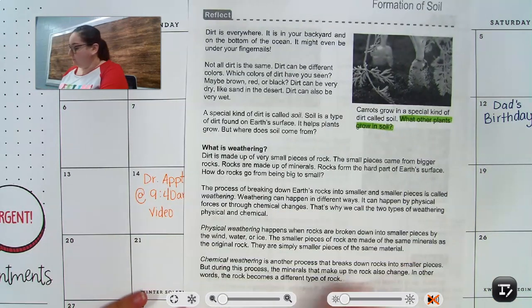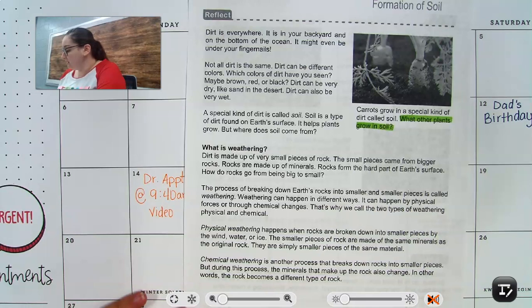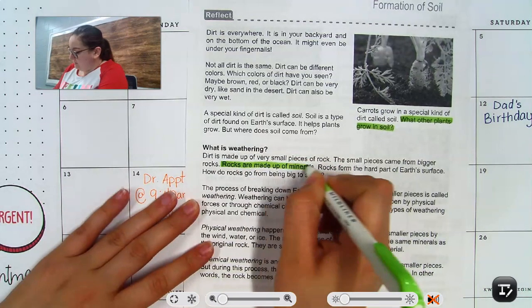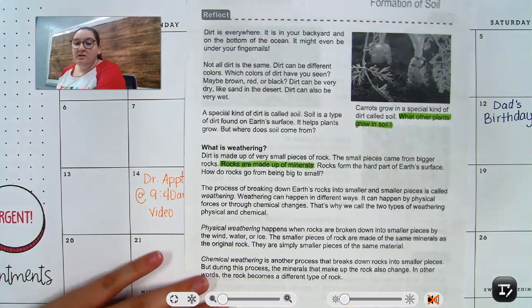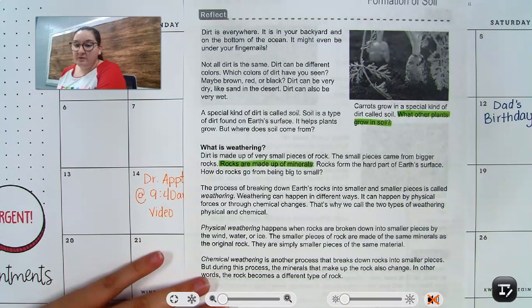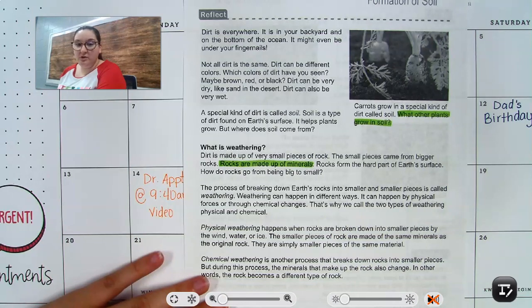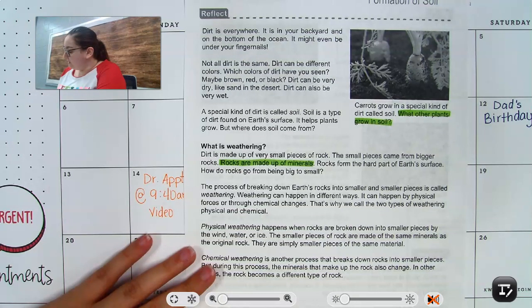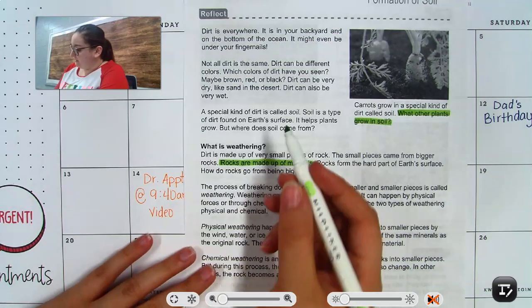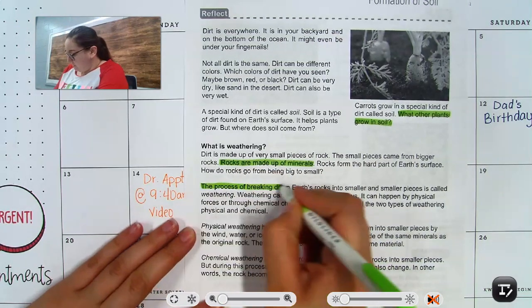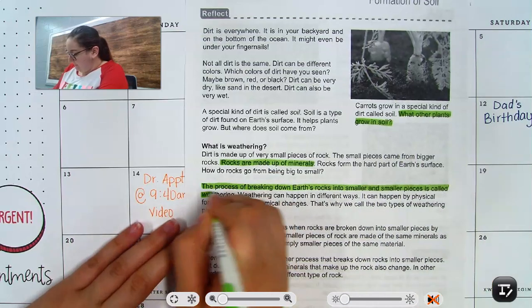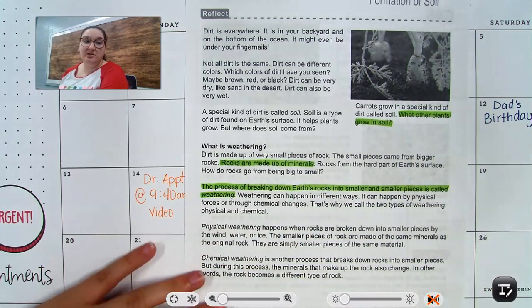What is weathering? Dirt is made up of very small pieces of rocks, and small pieces come from bigger rocks. Rocks are made up of minerals — that's important to know. Rocks form the hard parts of Earth's surface. How do rocks go from being big to small? The process of breaking down Earth's rocks into smaller and smaller pieces is called weathering.